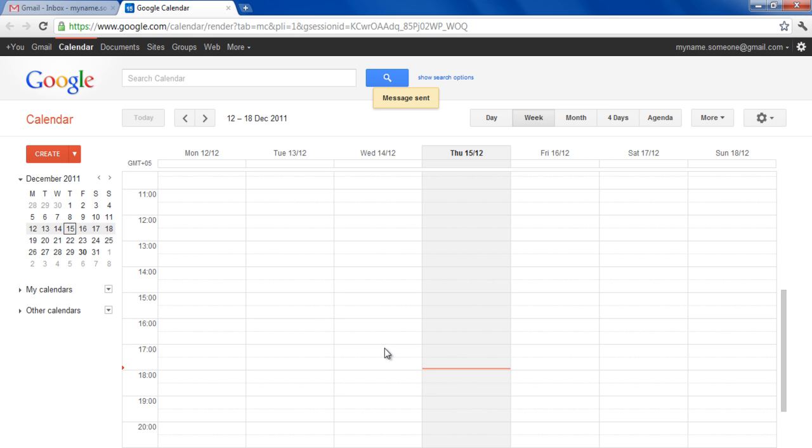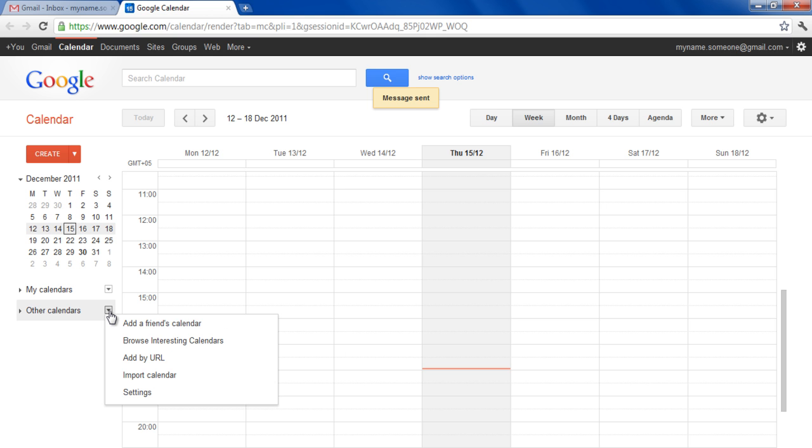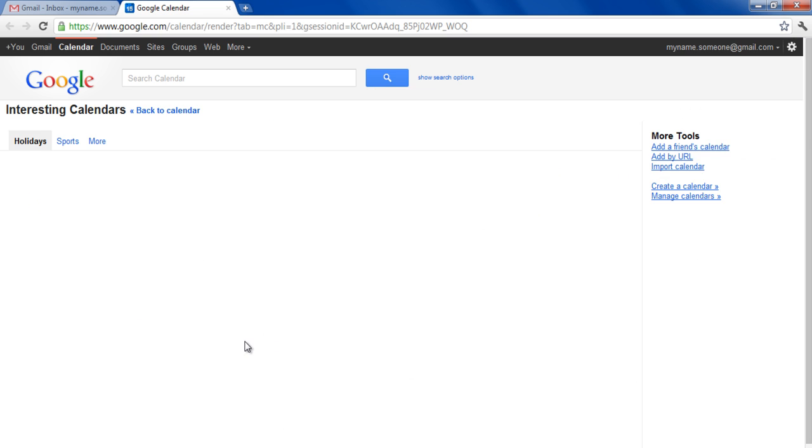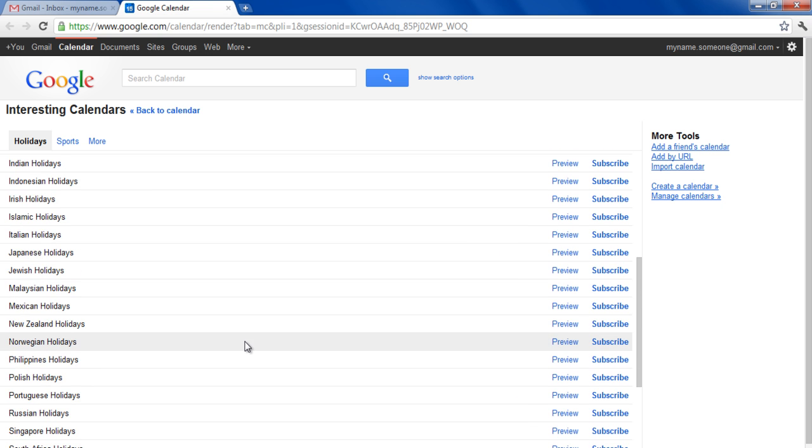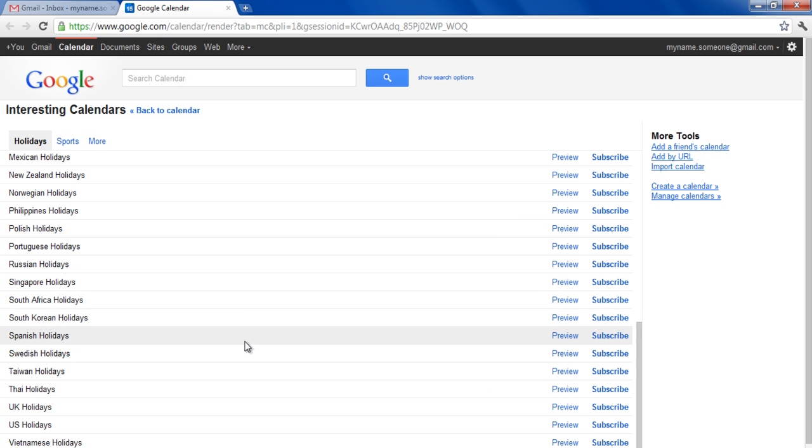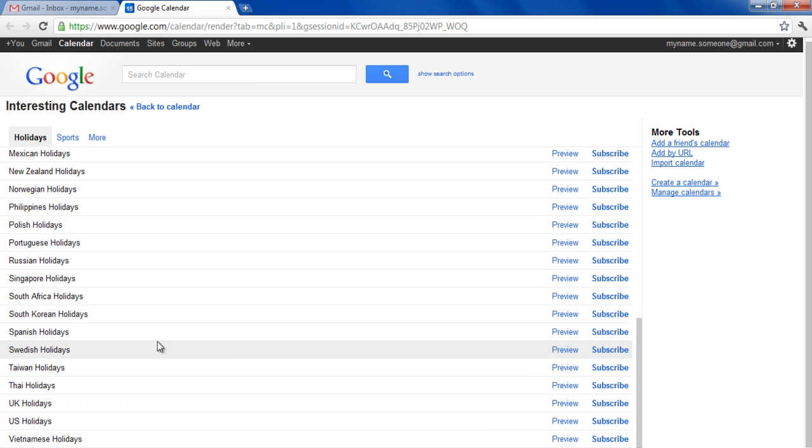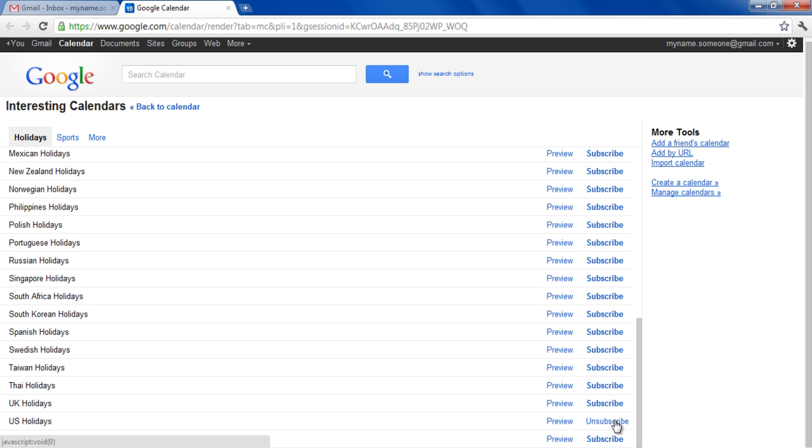Google also gives you the option of subscribing to other interesting calendars as well, for example, predefined holidays according to particular regions. Click on the drop-down icon next to Other Calendars and select the Browse Interesting Calendar option from the menu. Choose a calendar from the list displayed and click on the Subscribe option next to that calendar to sync your account with it.